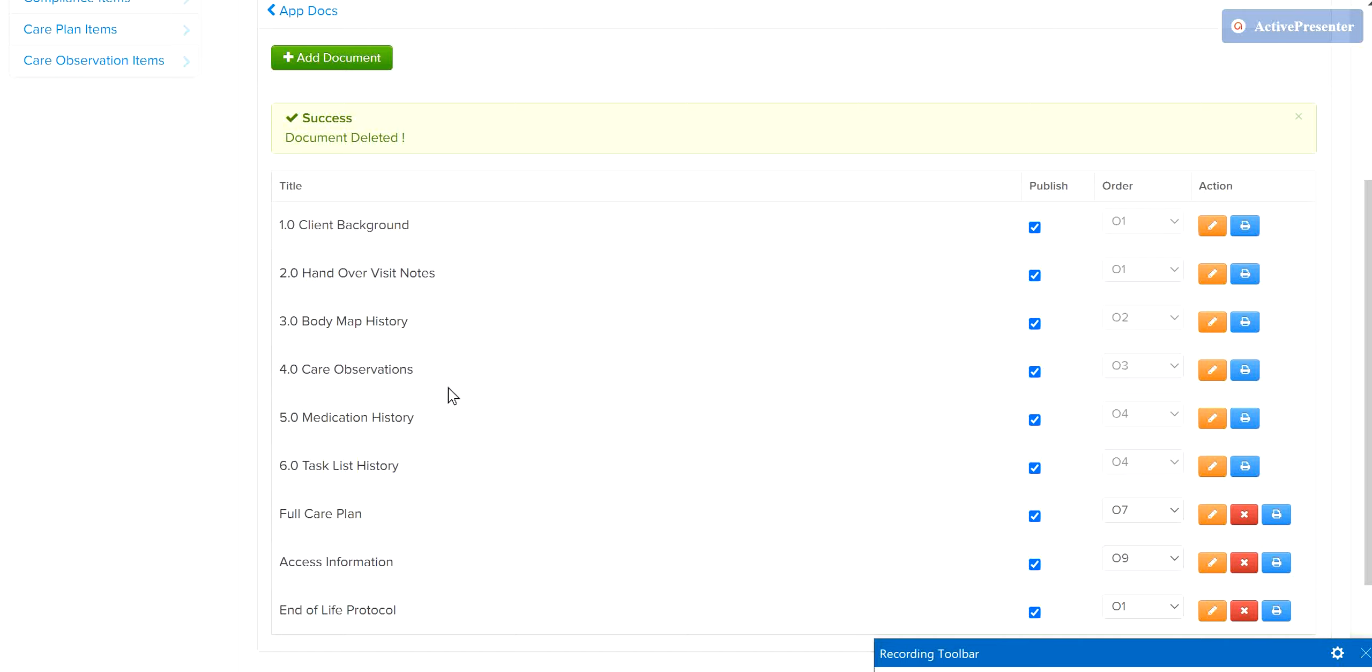However, you may add additional documents that contain information such as end-of-life protocol, access information, or other useful info that staff must read before delivering care.